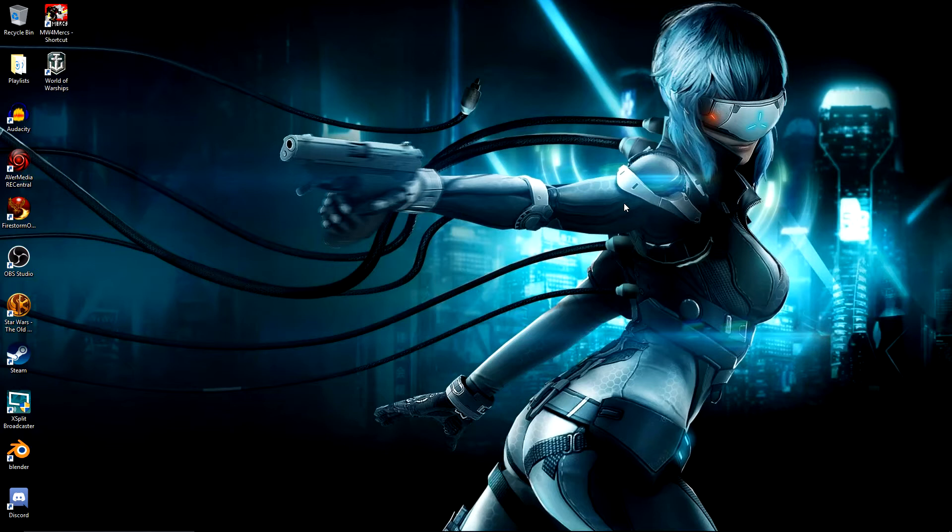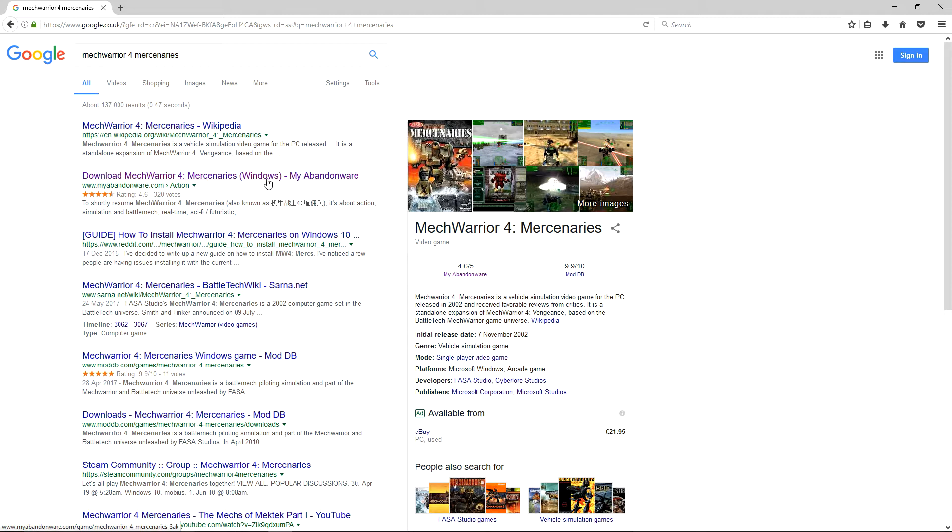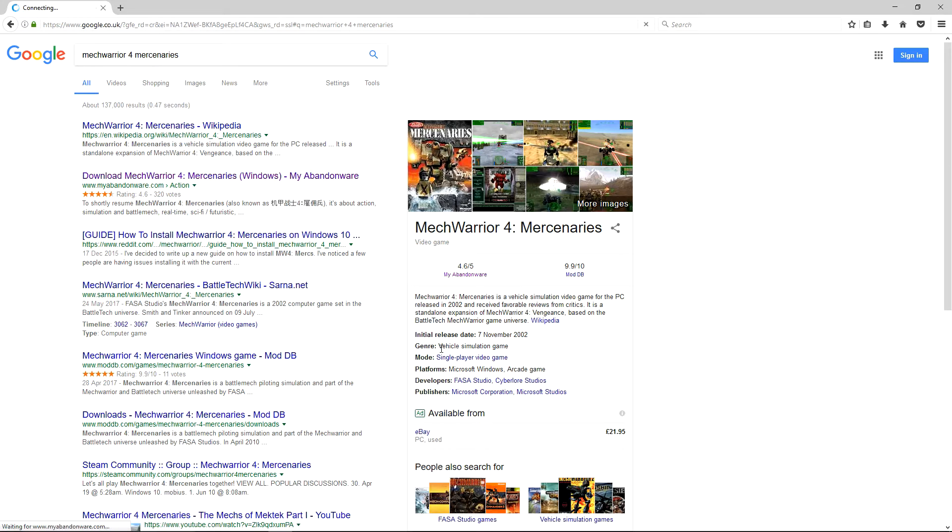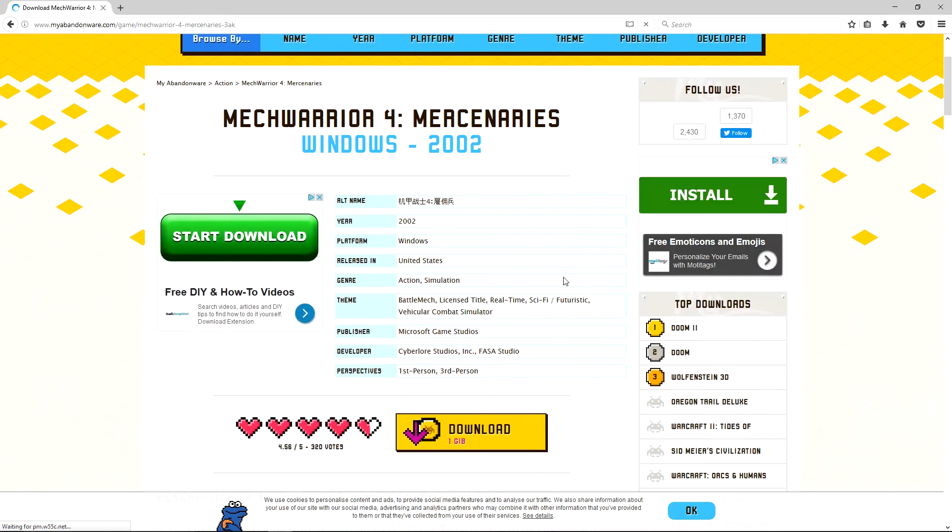The first thing you're going to want to do is get the same version that I'm using here. If you go to Google and type in MechWarrior 4 Mercenaries, one of the first results should be download MechWarrior 4 Mercenaries Windows My Abandonware. Obviously anything you're getting off the internet you want to be careful, make sure there's no malware.